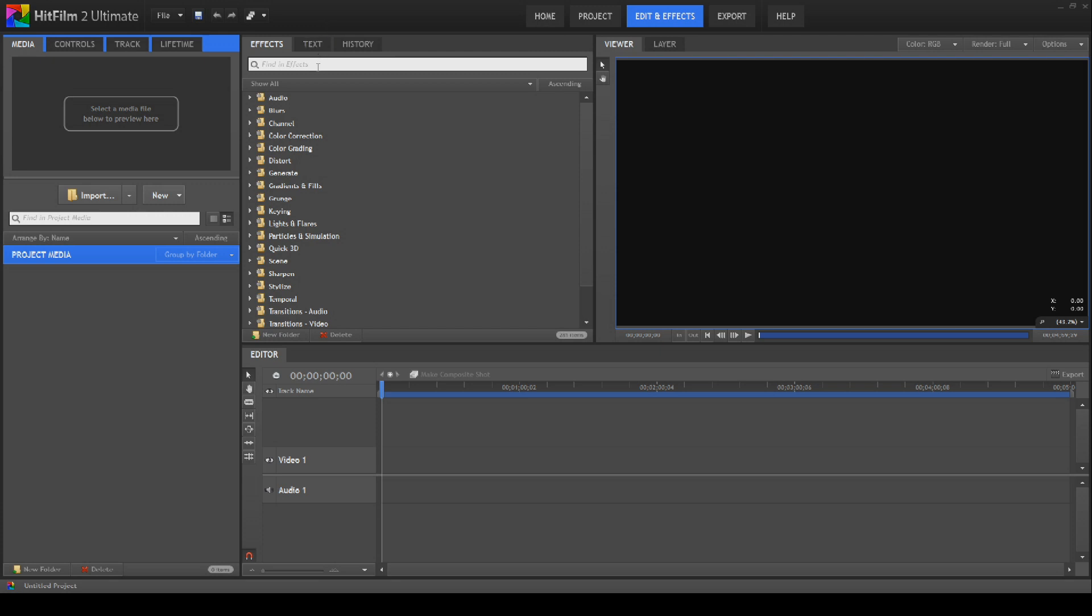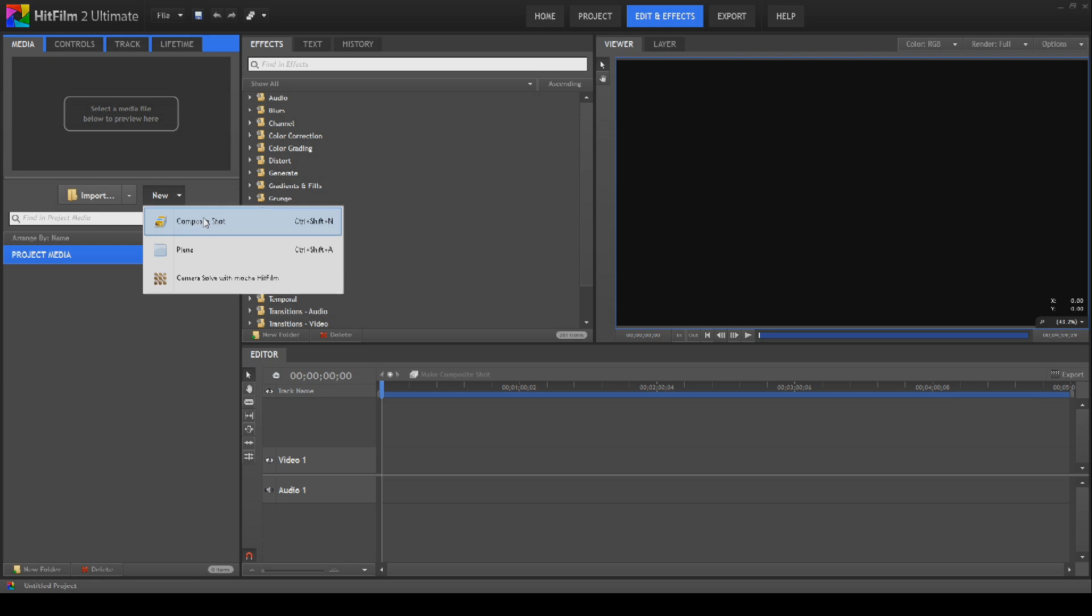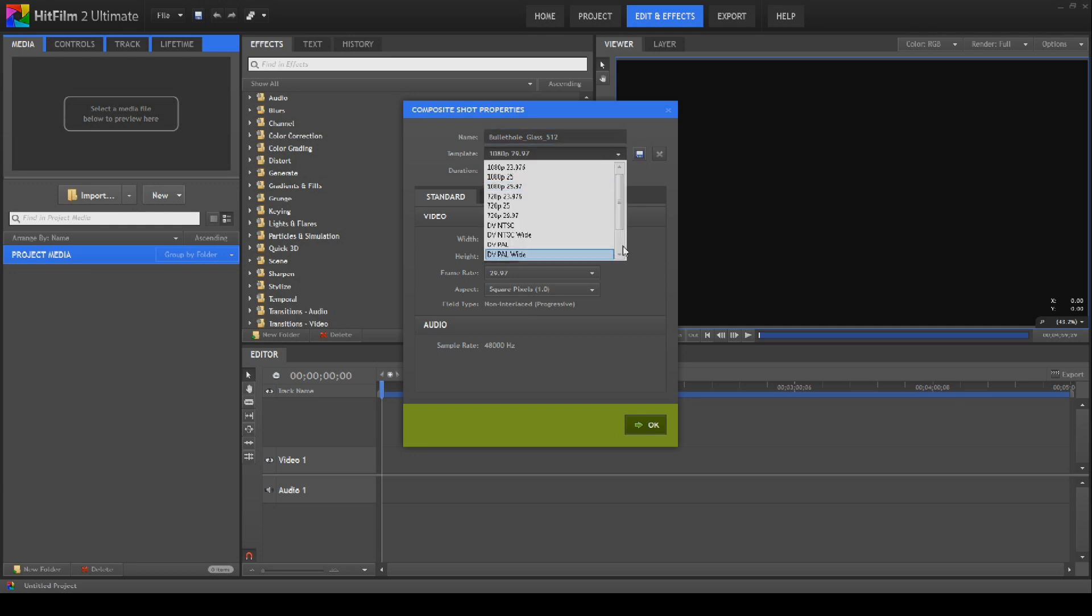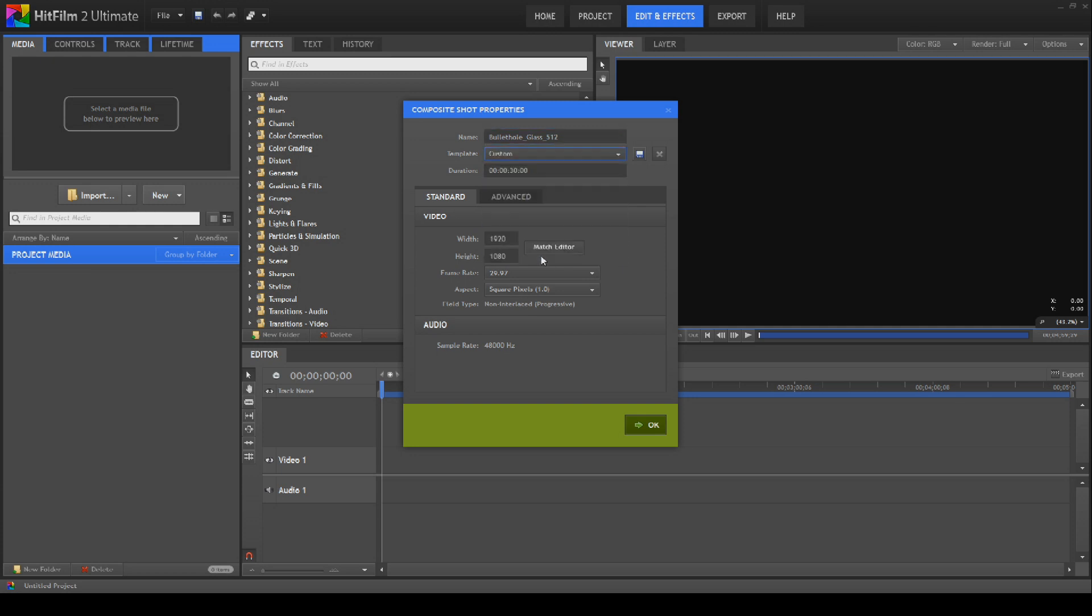We're going to create a procedural glass bullet hole. First thing we're going to do is create a new composite shot. We'll call this bullet hole glass 512. Normally I do these at 256 because the size is not that important on bullet holes. However, the way this is made, some of the effects do not work well at 256. They work a lot better at 512.